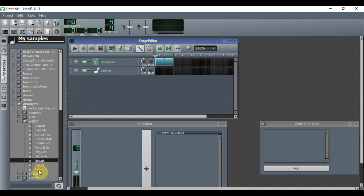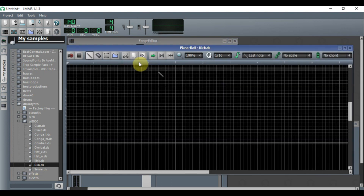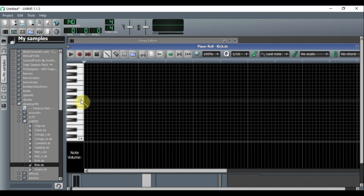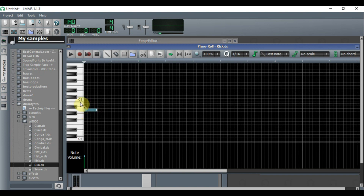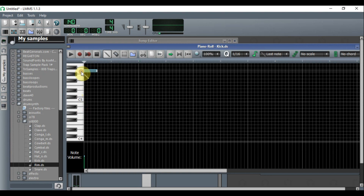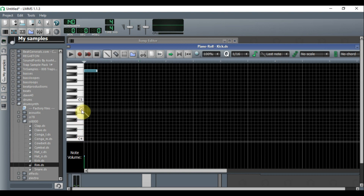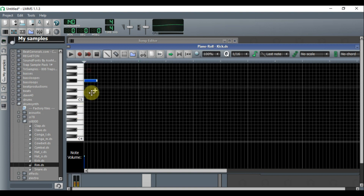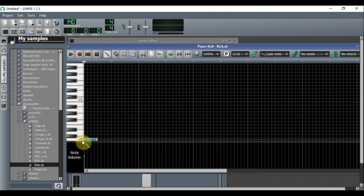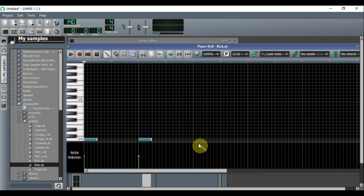We're also going to choose a snare — I'll pick the one called 'Rim.' Left-click, hold, drag and drop. For the kick, always start from C5, go down two semitones, and place it there, because that's how it was originally meant to sound. Placing it elsewhere changes the sound — lower gives it more thump, which I actually prefer.